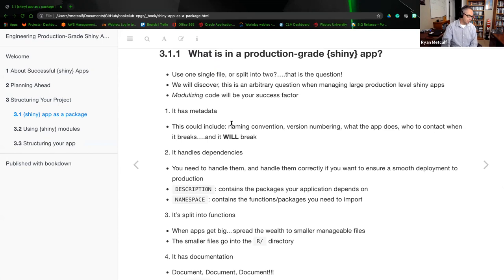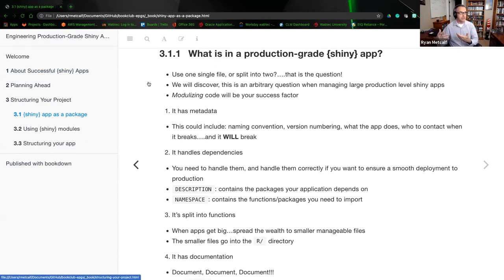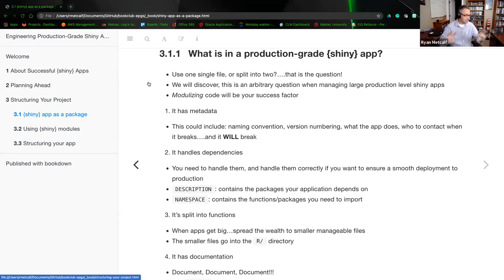What is a production-grade Shiny app? Do we use one file, or split it in two? There's a school of thought around either having an app.R file, or having a UI.R and a server.R. We may even branch further into other management styles of package form to create those files.